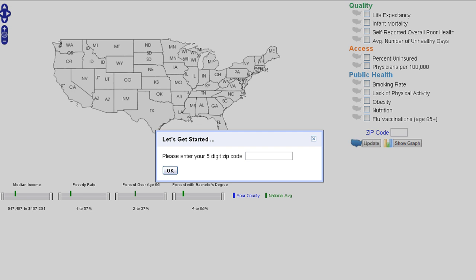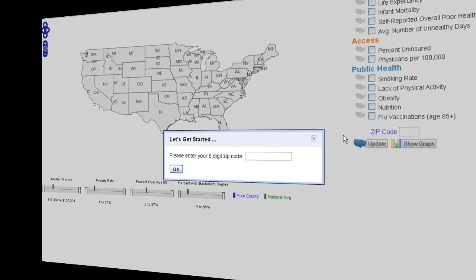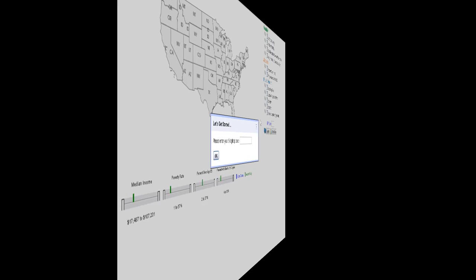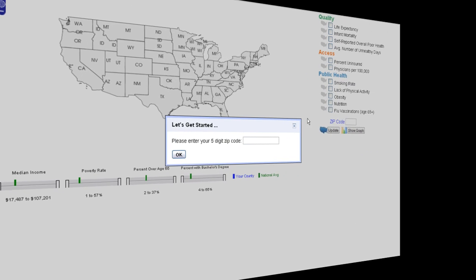Community Health Map is a web application for visualizing geospatial and multivariate data sets for Medicare data. The interface broadly comprises an interactive map, double-sided filters, tables and charts, and a list of different variables.